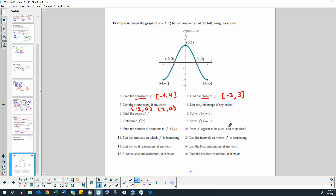Is it possible for a graph not to have any x-intercepts? It is absolutely possible for it to not have any x-intercepts, which is why the question says 'if any exist.' The entire graph could be below or above the x-axis, or it might have asymptotes so it may never cross the x-axis. So it's always possible to not have x and y-intercepts.